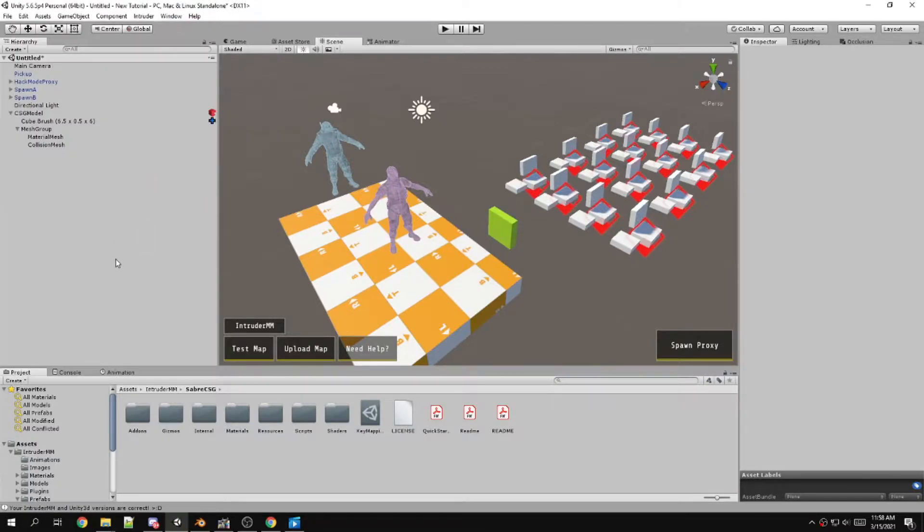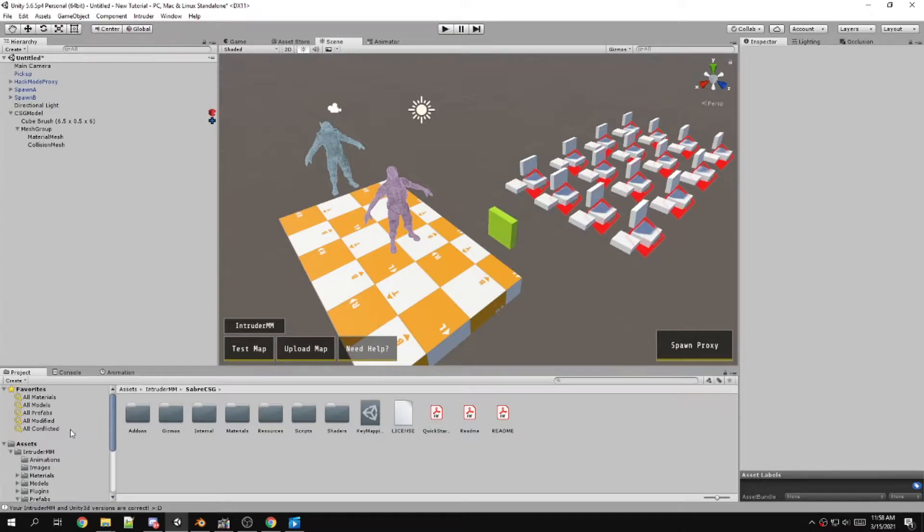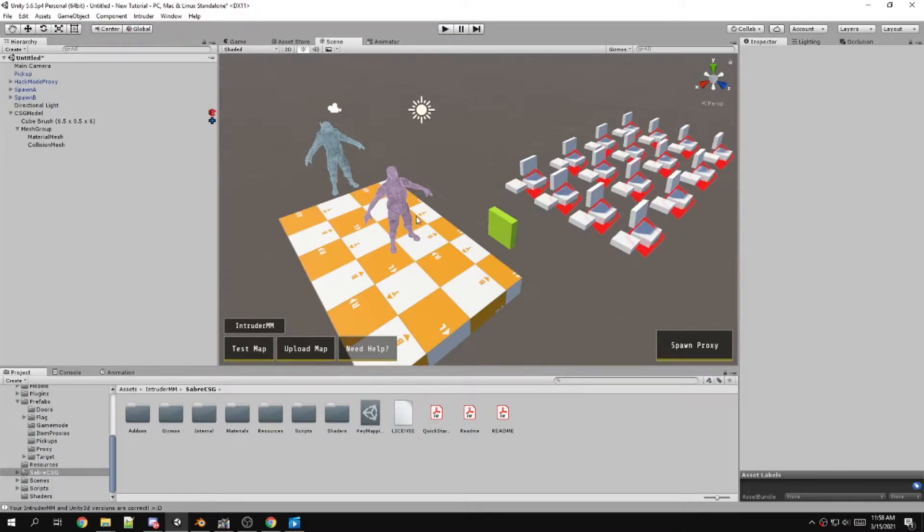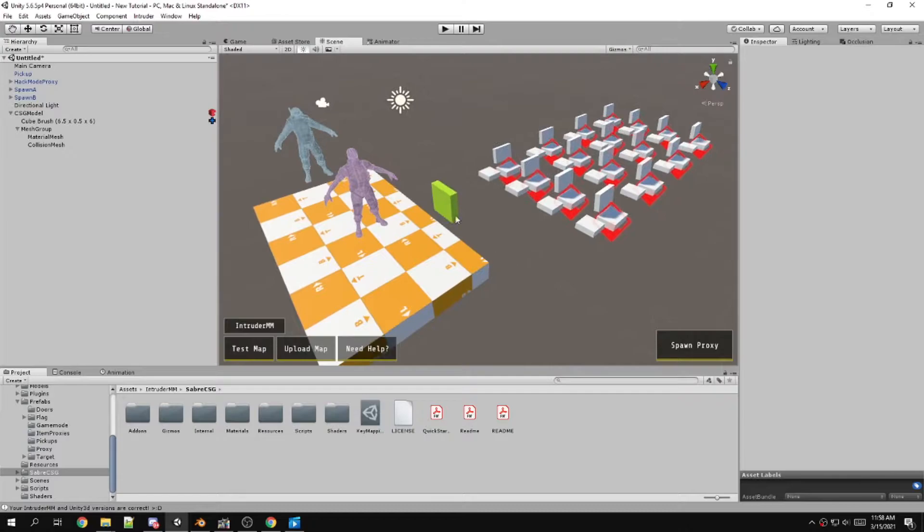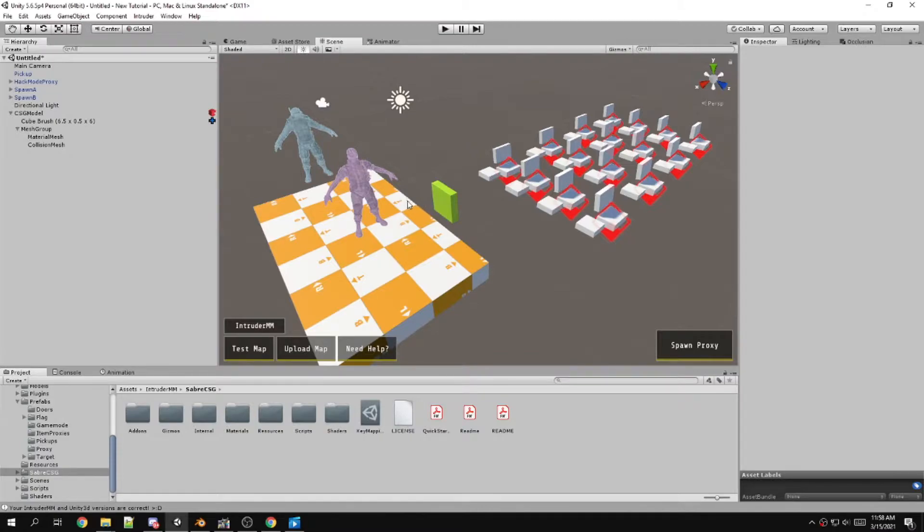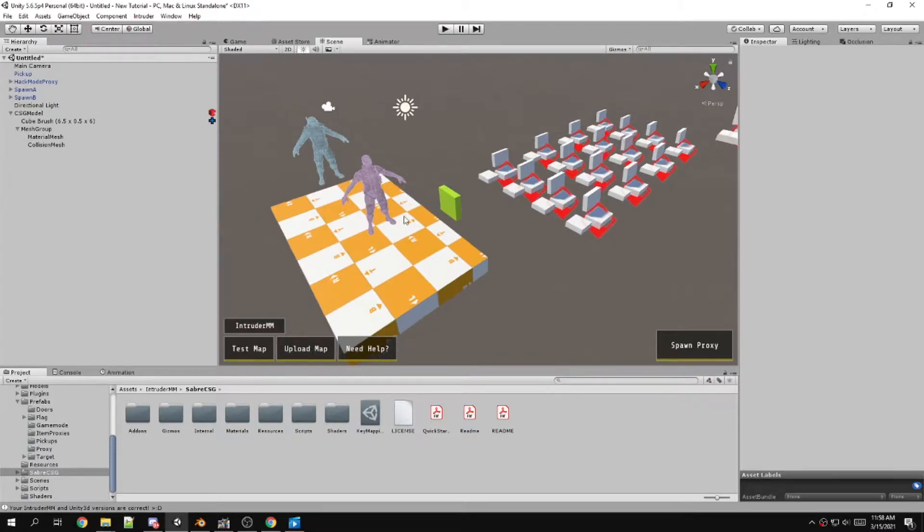Click yes to overwrite those and import. Then it should be updated. You might have to restart Unity. In fact, I recommend you restart Unity after updating your mapmaker package.